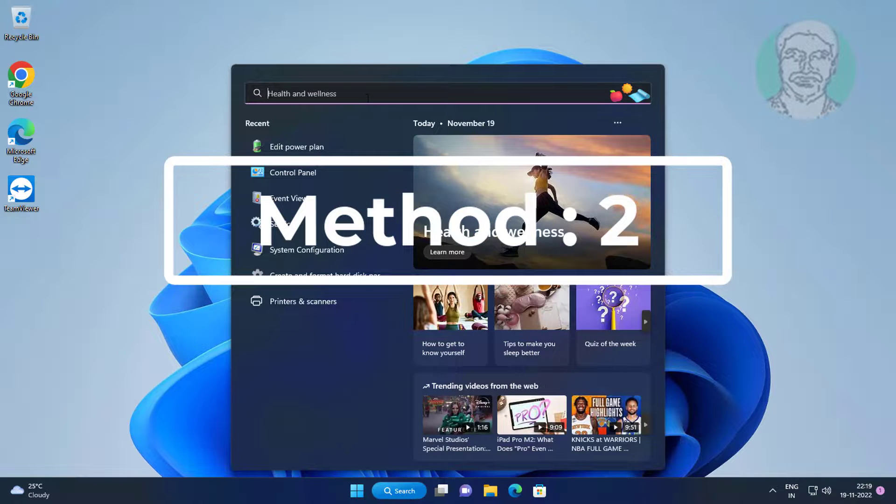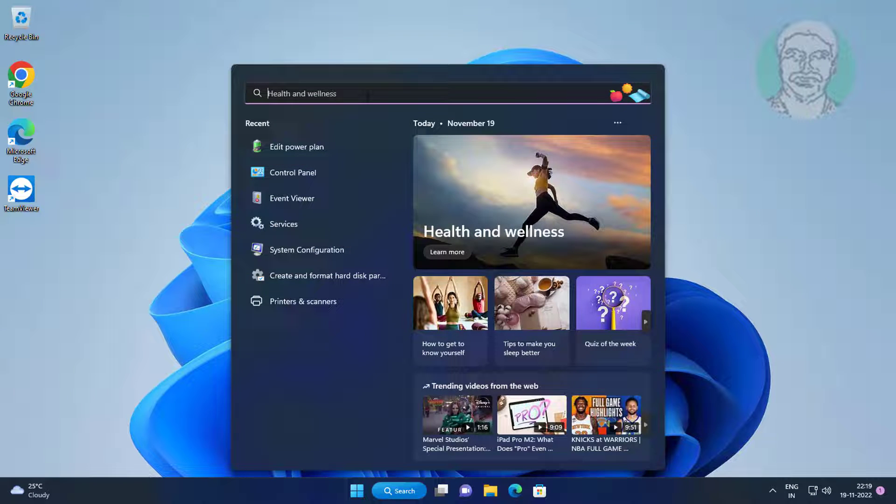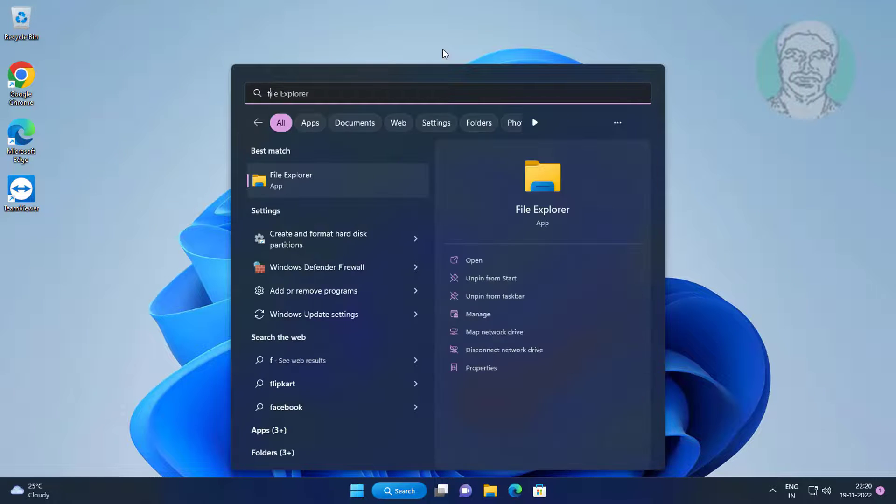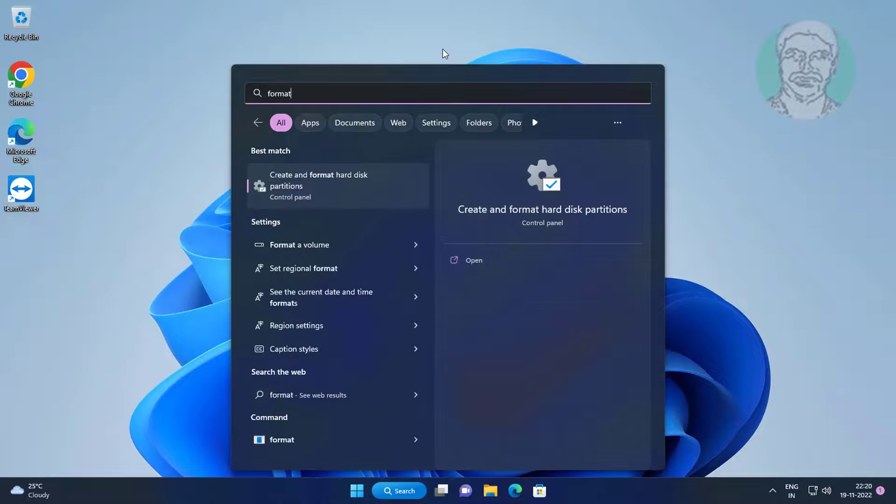Second method is type format disk in Windows search bar, click create and format hard disk partitions.